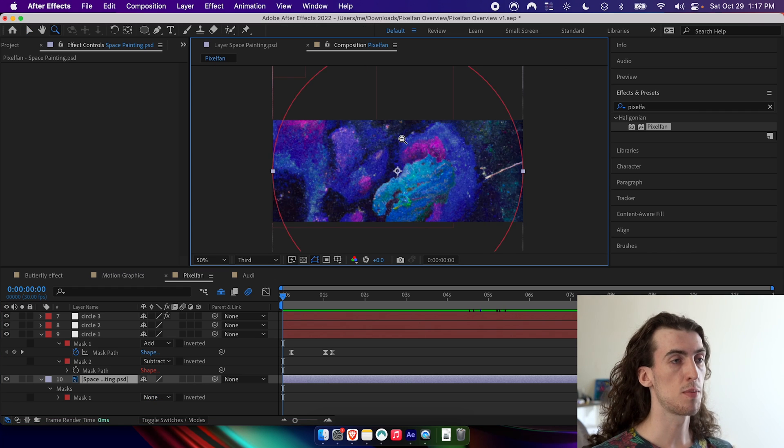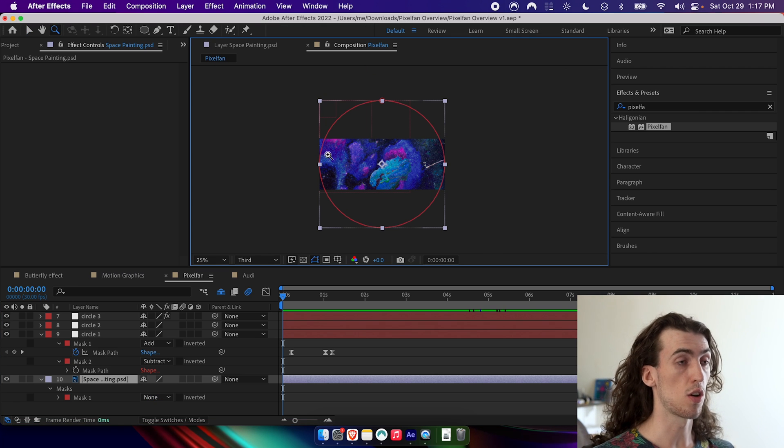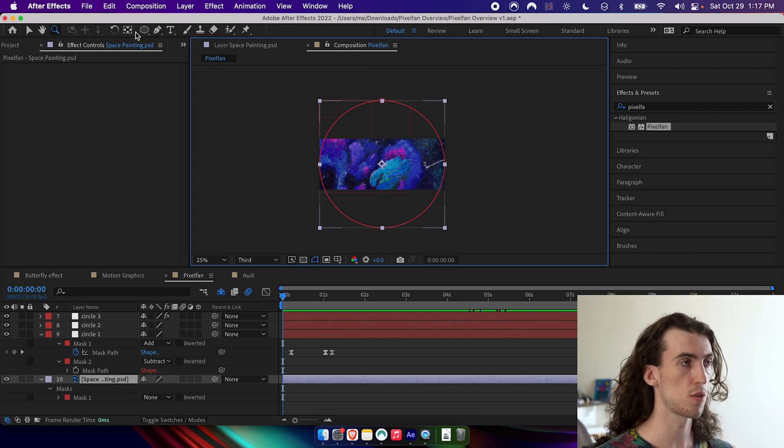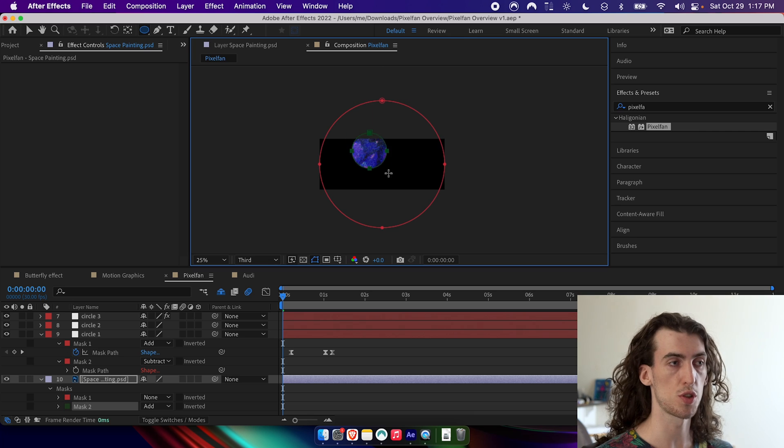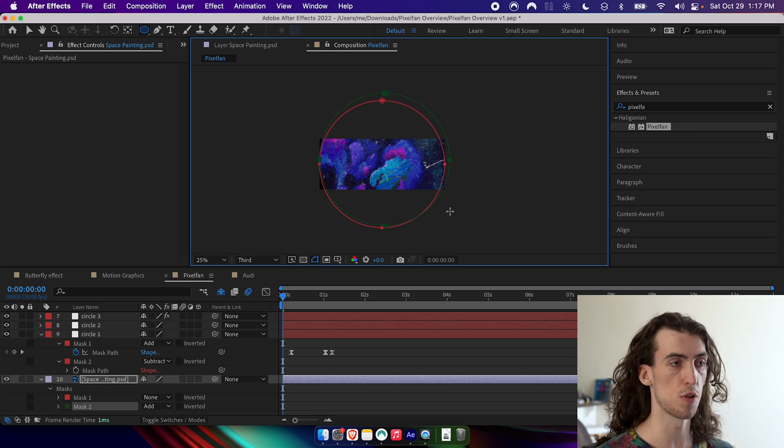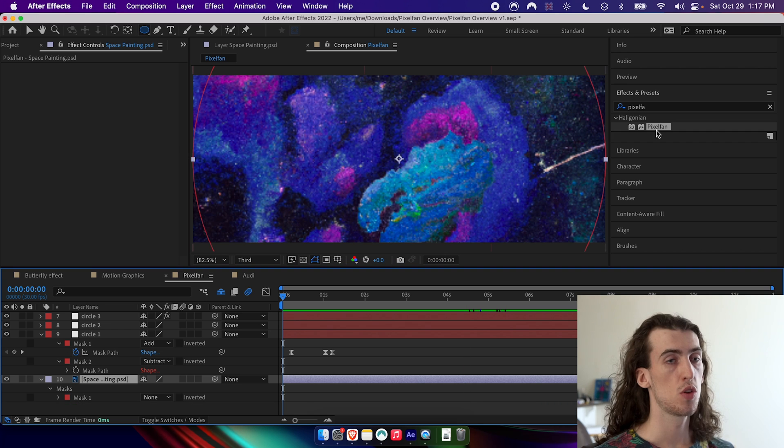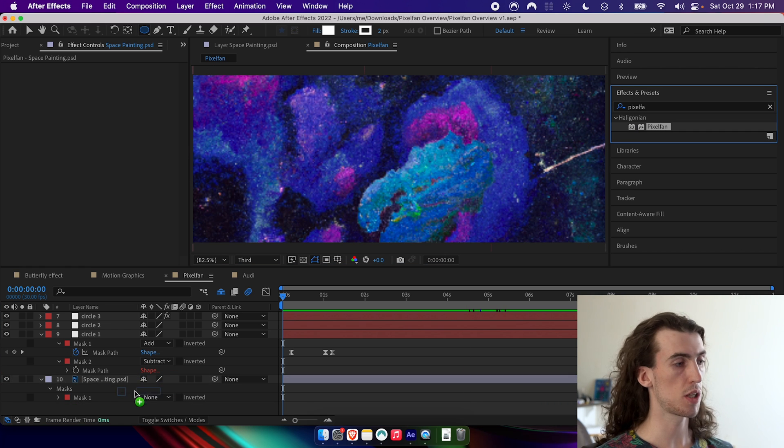In this case, my layer is actually larger than my comp, so it created a perfect circle. Of course, you could also just hold shift and then hold space to move it around. Hold shift to make a perfect circle and do it that way. So I'm going to drag on pixel fan to my texture here.